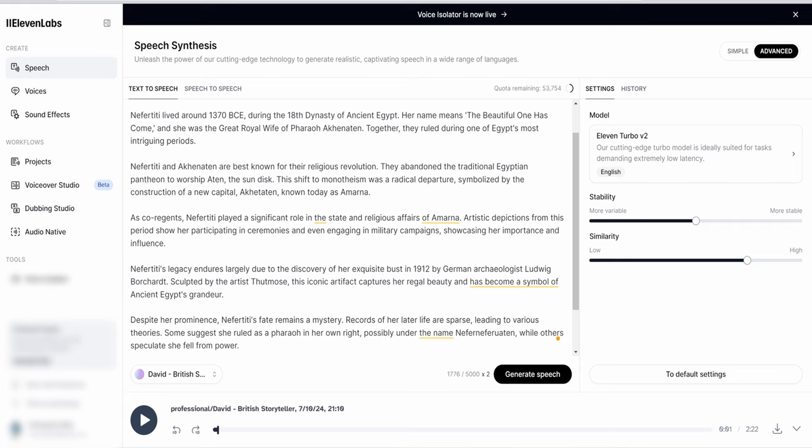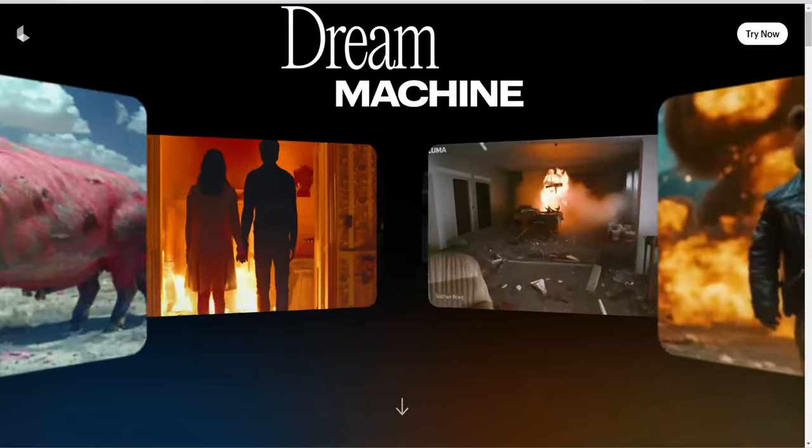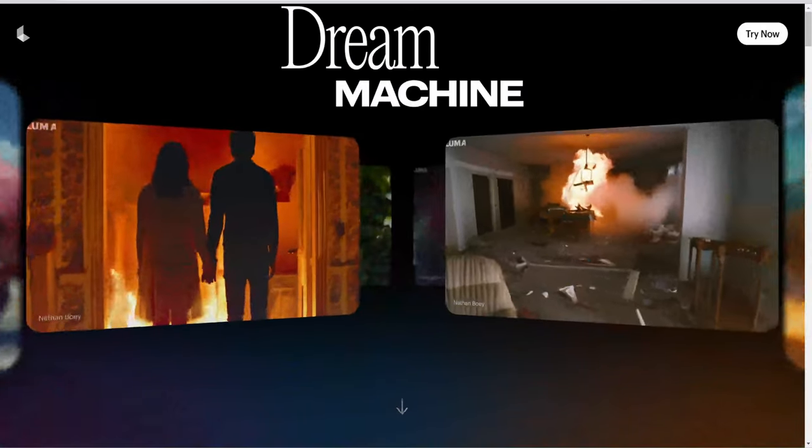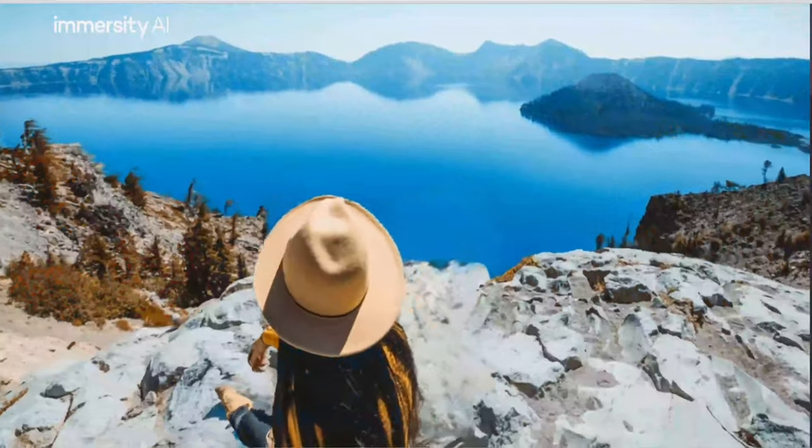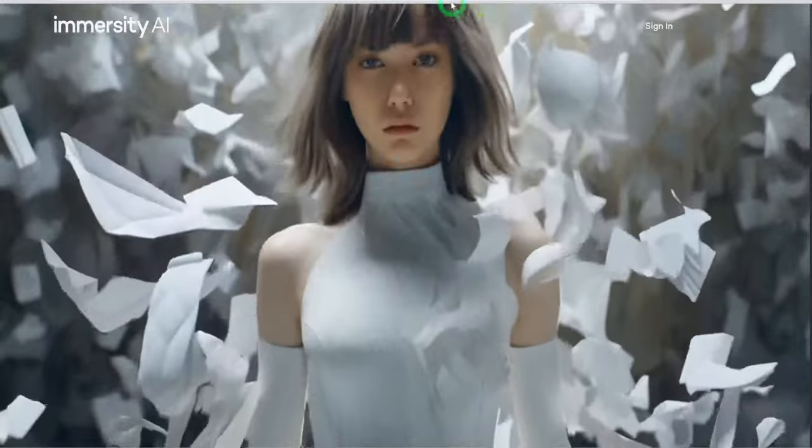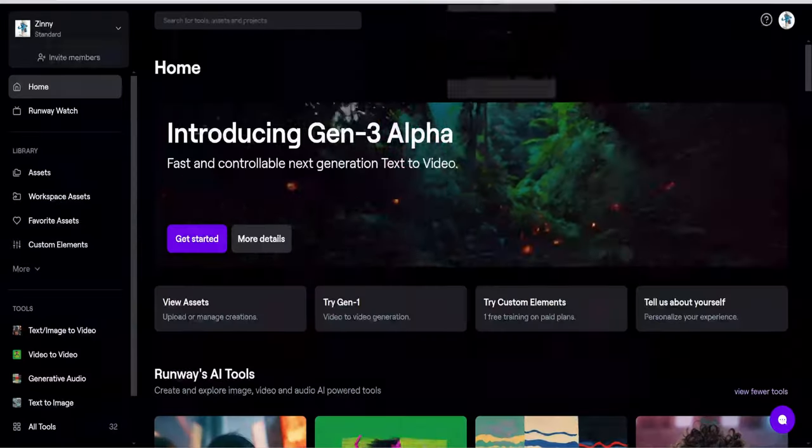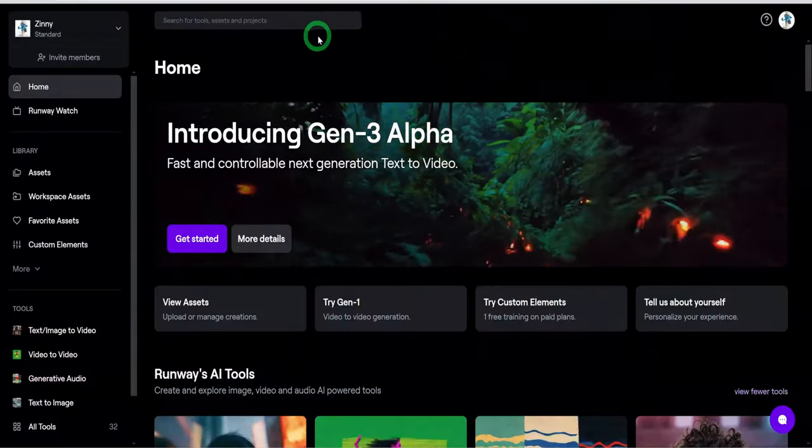The next step is to animate the images we generated. For this step, we will use three AI animation tools: Runway ML, Dream Machine and Immersity AI. Each of these tools was used to animate different types of images.